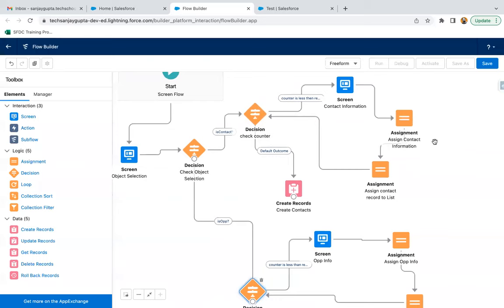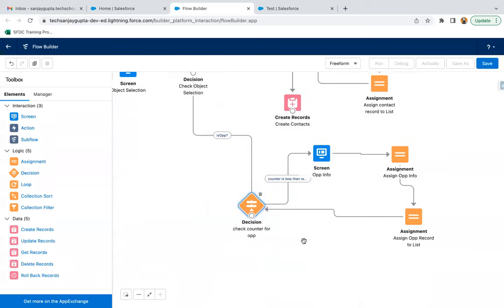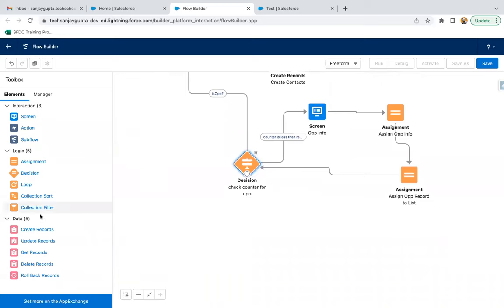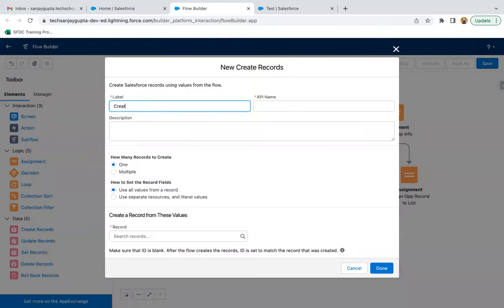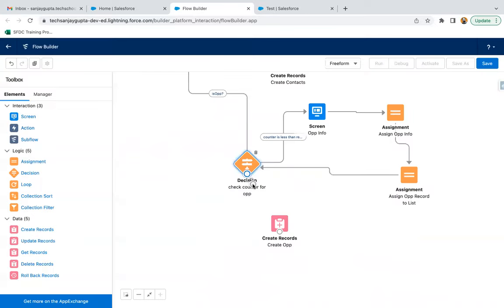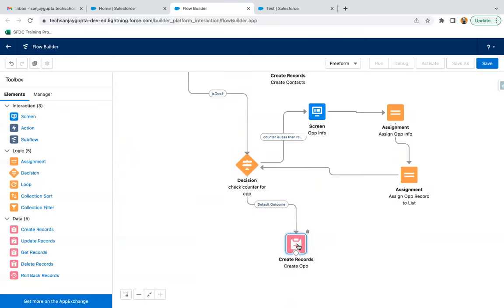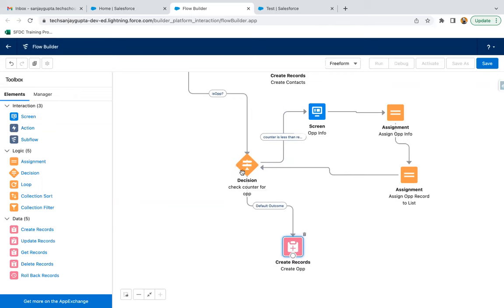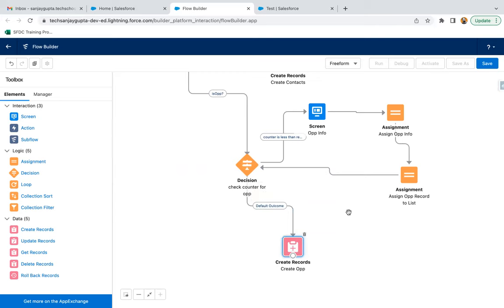You can see above we have a loop for contact, and below we have a loop for opportunity. Now I'm adding a Create Records element to create multiple opportunities from the Opportunity List. Clicking Done and connecting it. Whenever this decision is false, the loop will break — meaning the required number of records are already added to the list — and we then create the records.